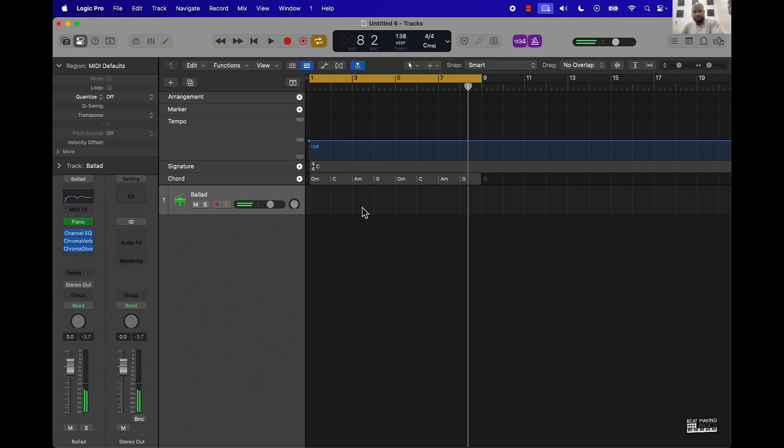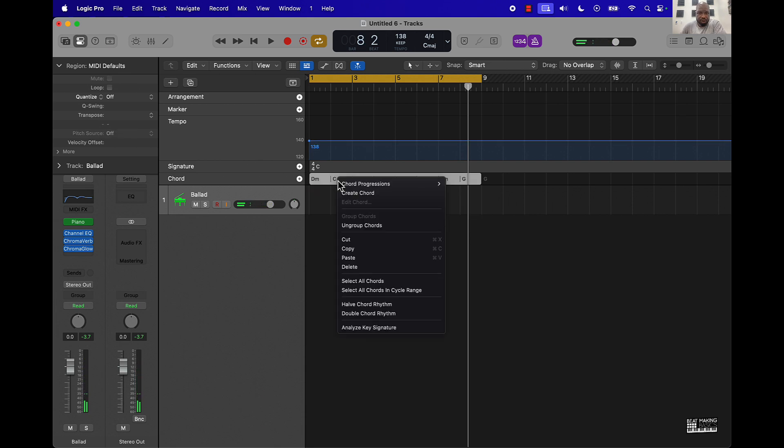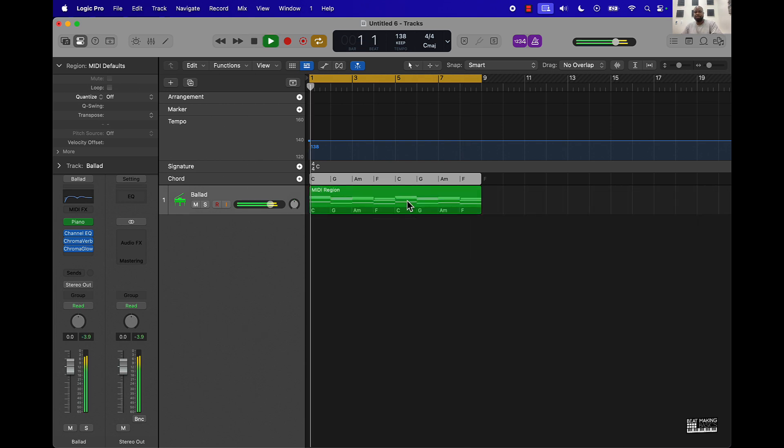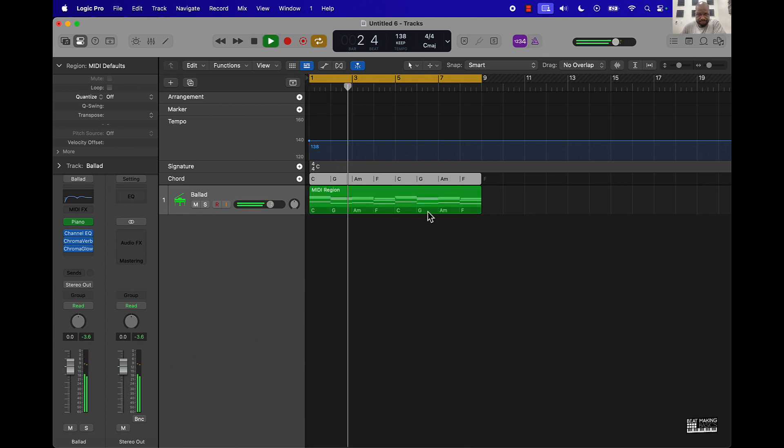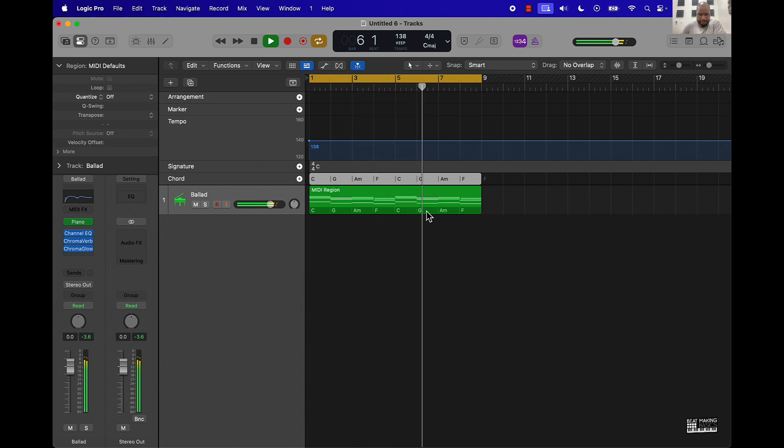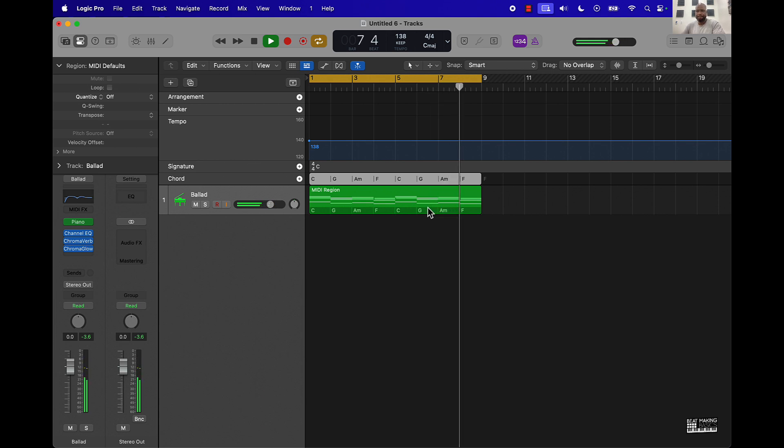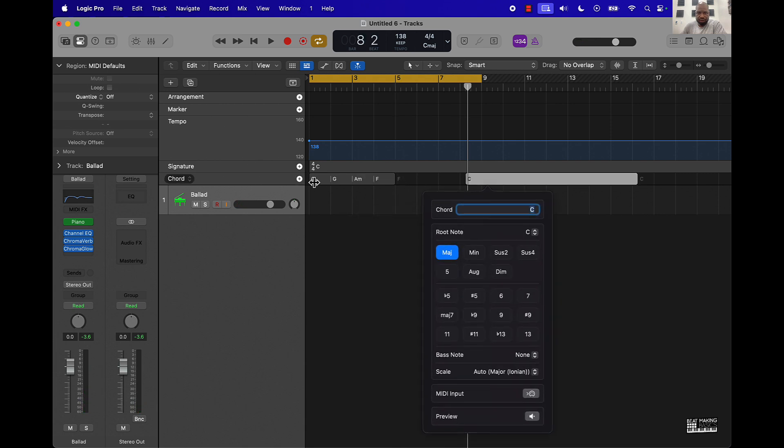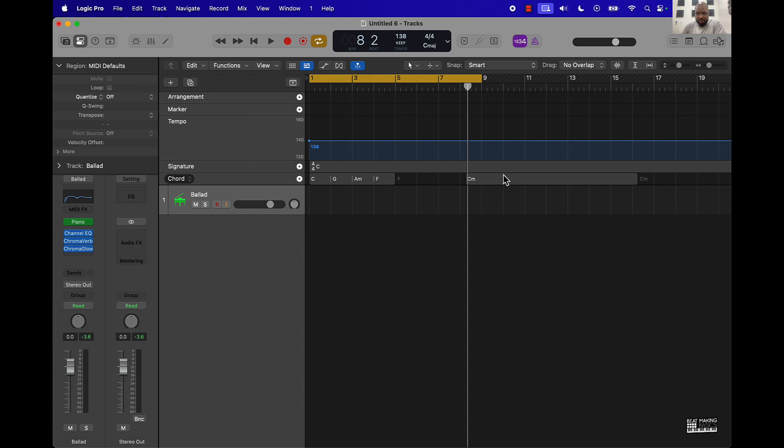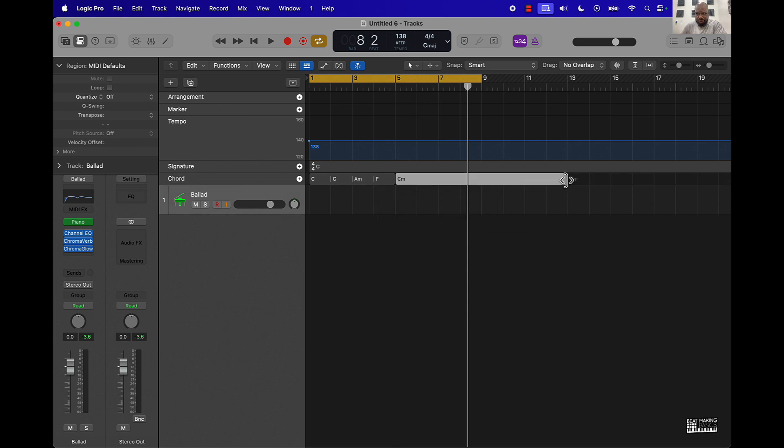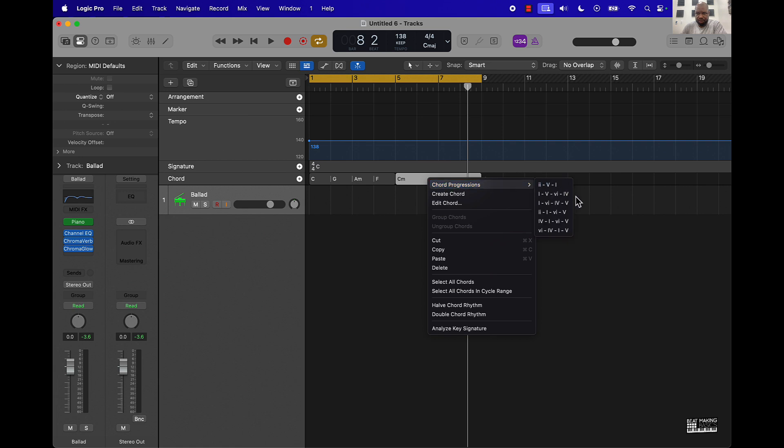Pretty dope right? You can also come over here, right click it and choose other ones. Then drag it down over here. You can also come over here and make this like shorter, then do another one. I'm just gonna pull it like this.